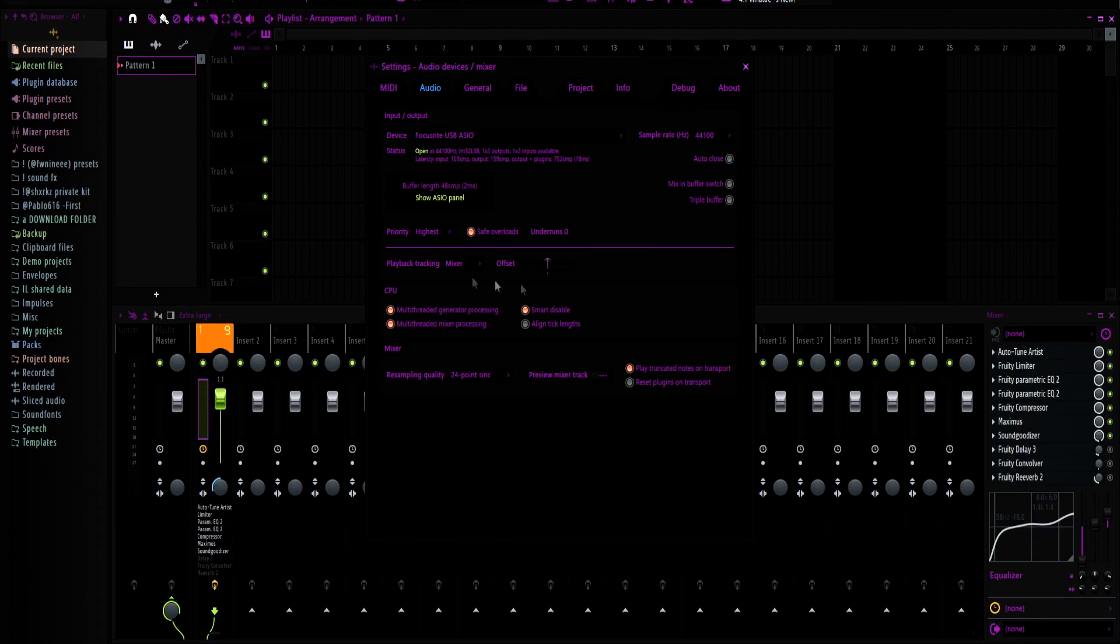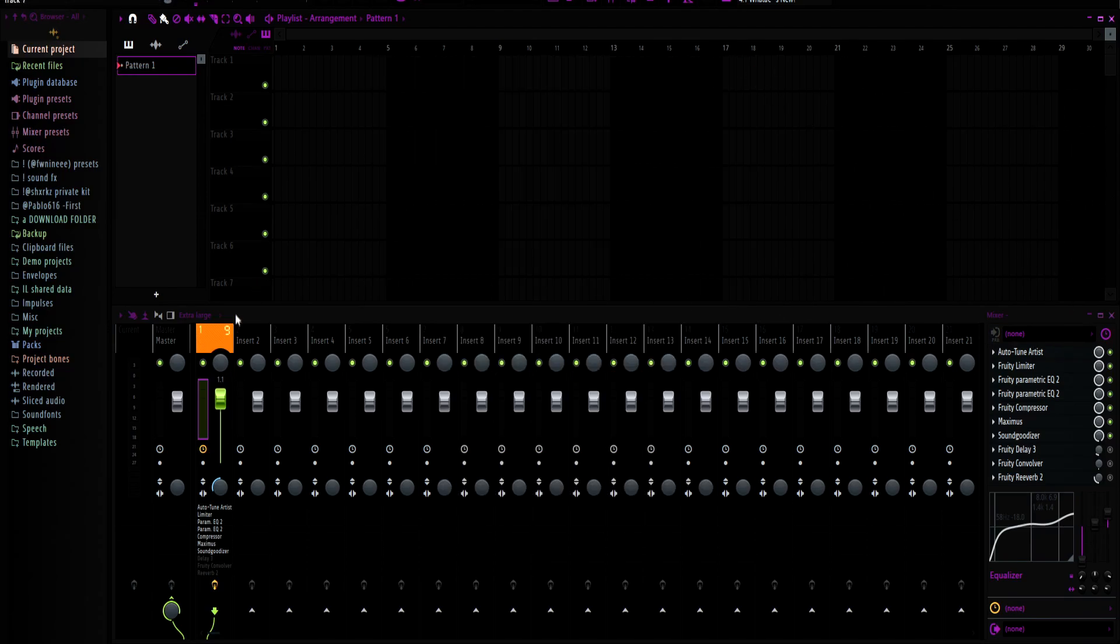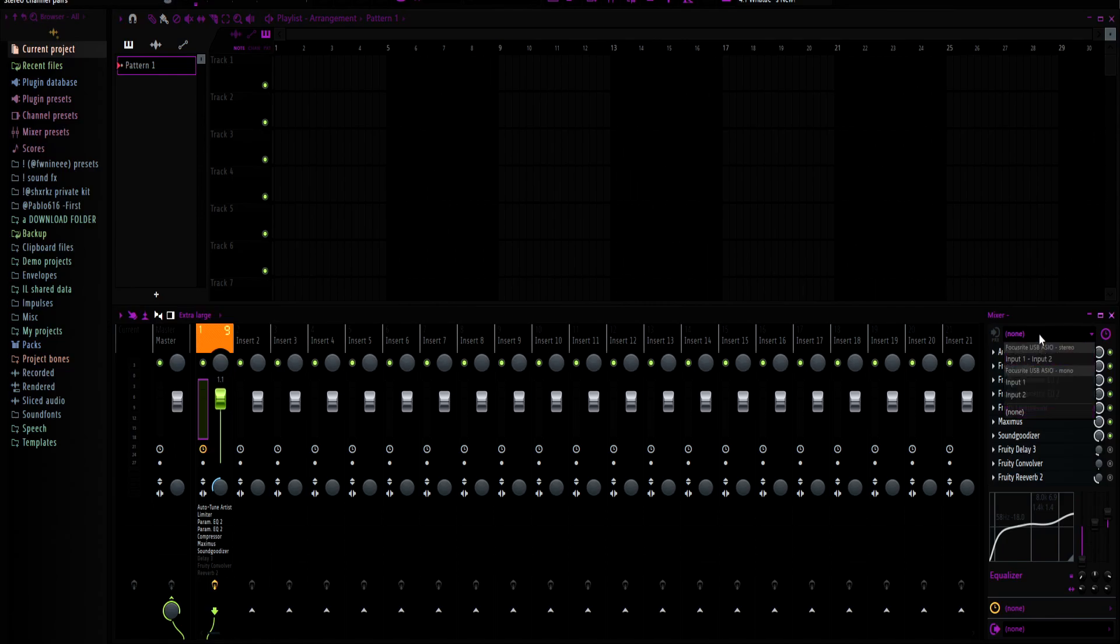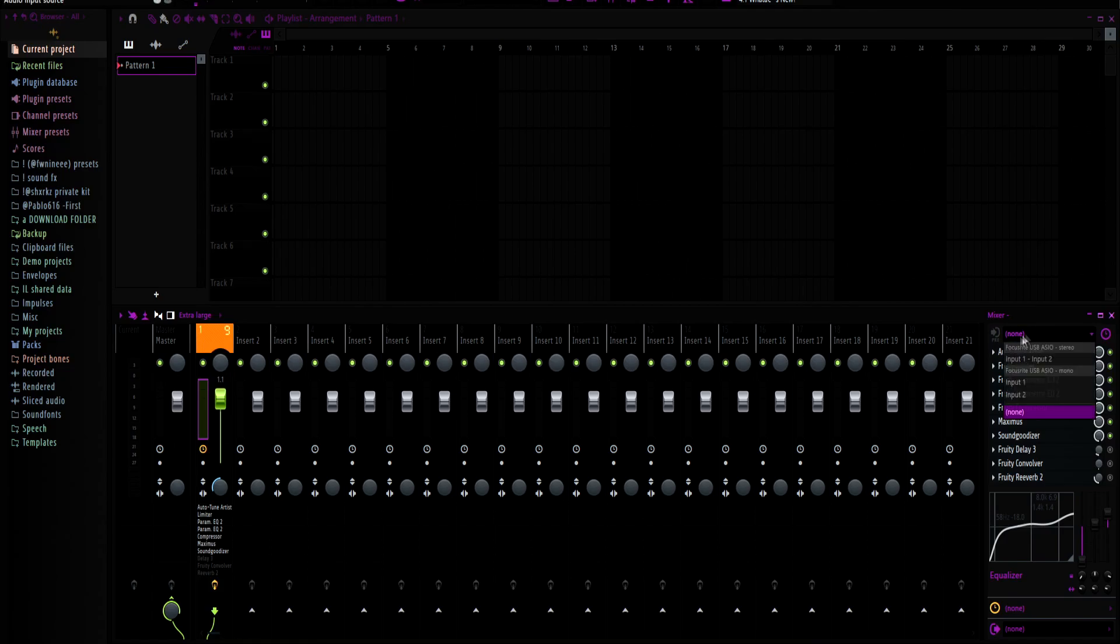And then now you can tell the difference is a big difference. I can't really show you because FL don't really record it when it's on the Focusrite. If you have any other problems, go to my Discord which will be in the description. Go to questions and help. I can help you out there the best I can.